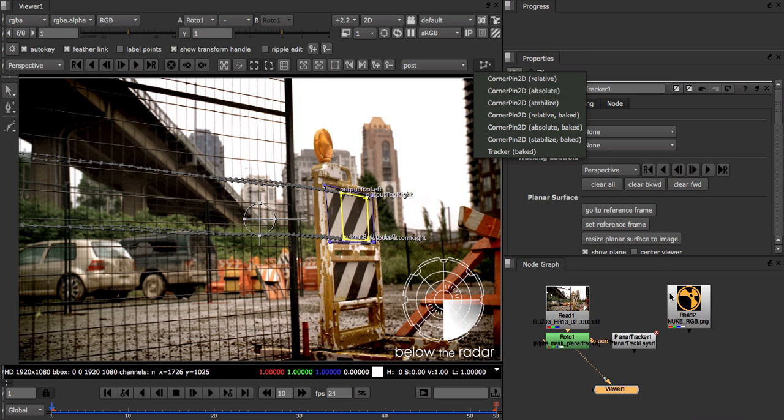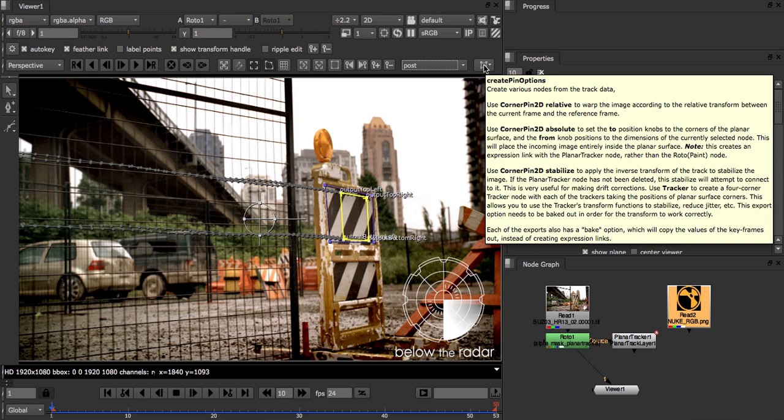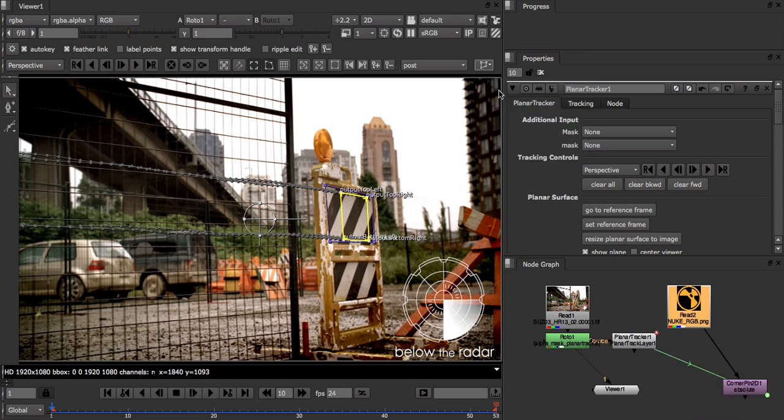Before we export an absolute, we can save ourselves some time by selecting the read node and then clicking the export button. This will automatically connect the corner pin and set the correct image format.